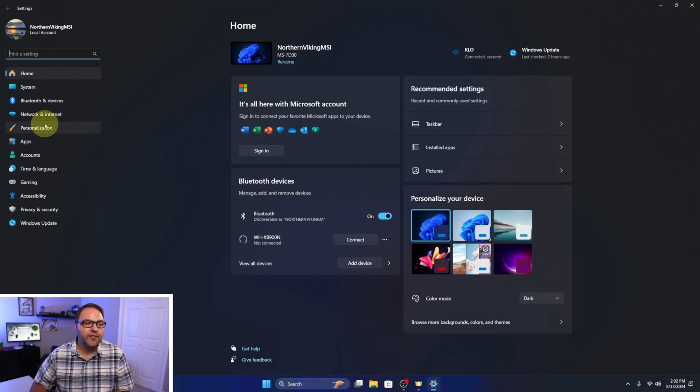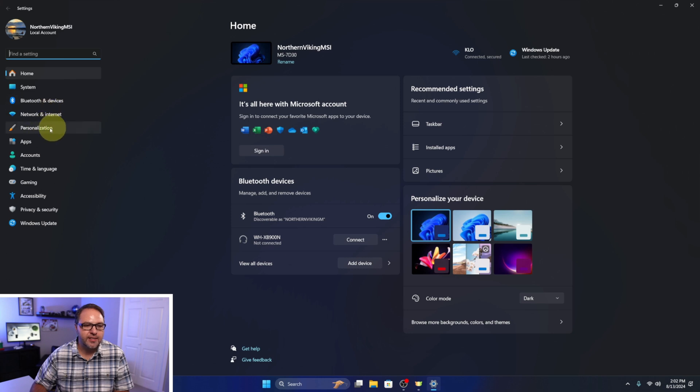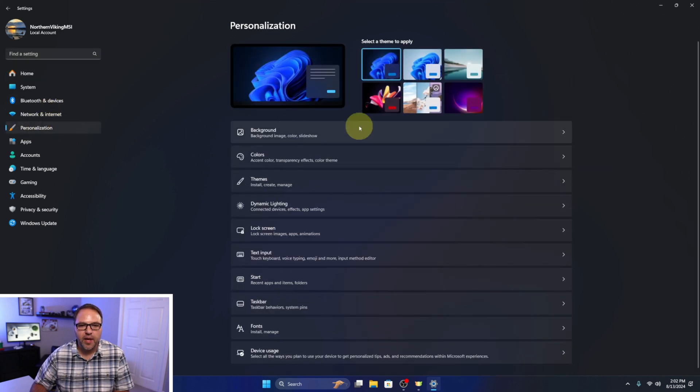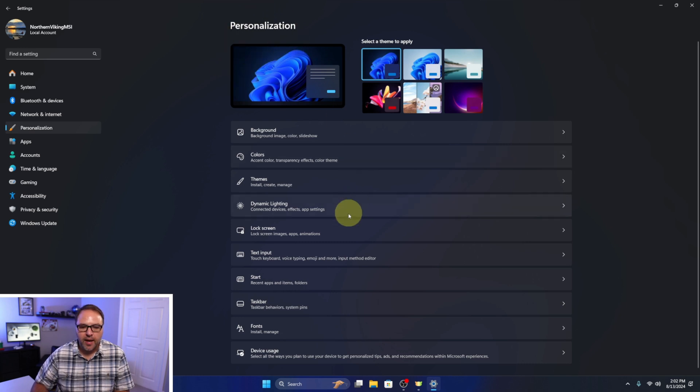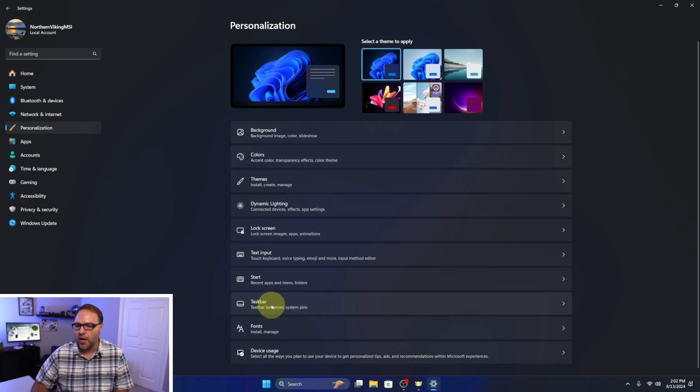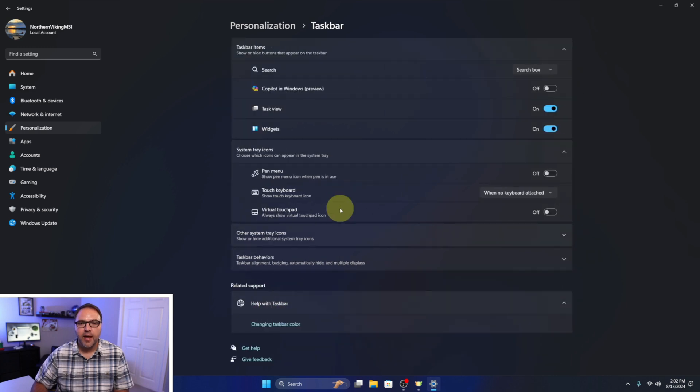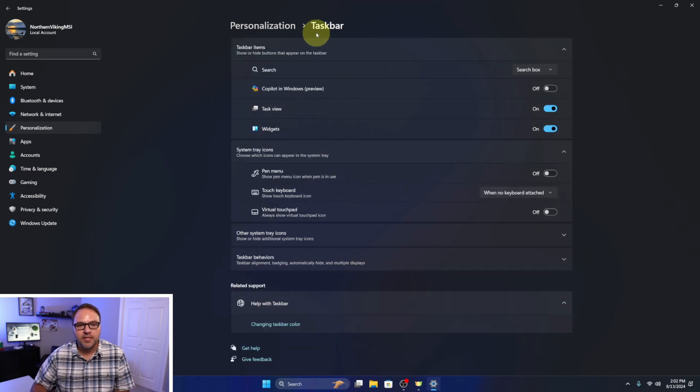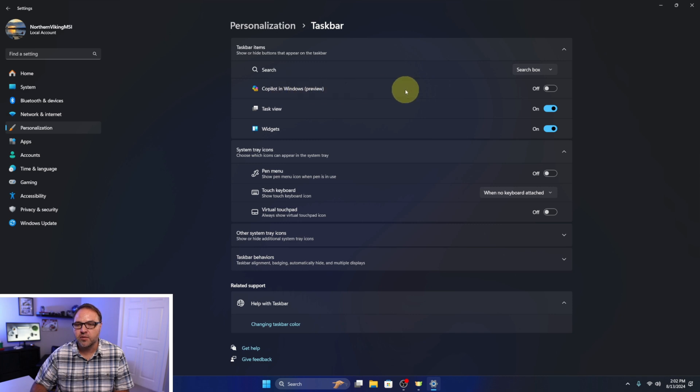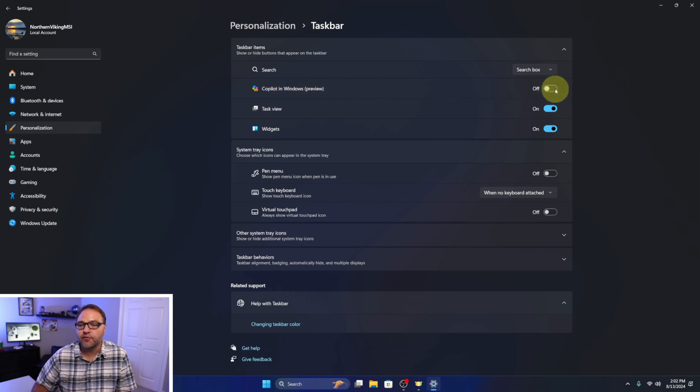Now over here on the left hand side, what we're looking for is the personalization option right here. You can left click on that and personalization will load up. In here you should see the taskbar option towards the bottom. Select that, and under the taskbar you should see Copilot in Windows with a little toggle switch off to the right.